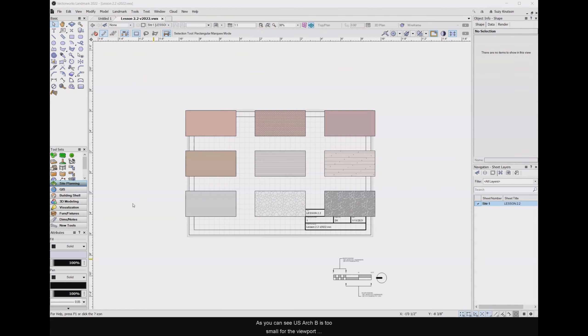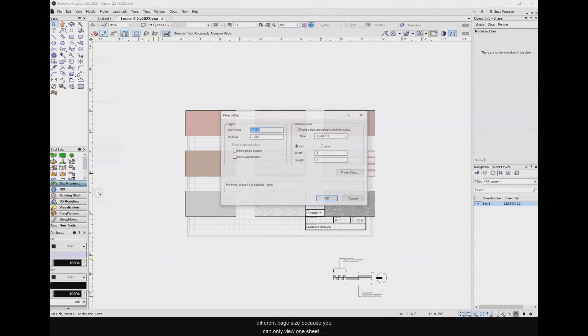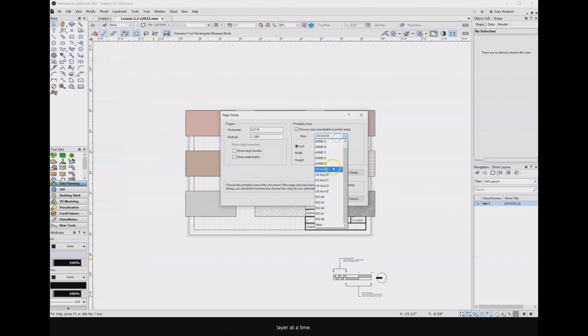As you can see, USARC B is too small for the viewport scales set up in this file. Let's change this back to USARC D. Each sheet layer can be a different size because you can only view one sheet layer at a time.